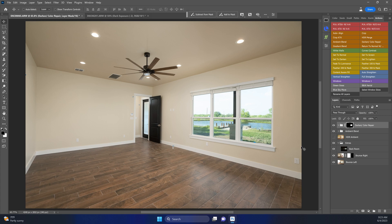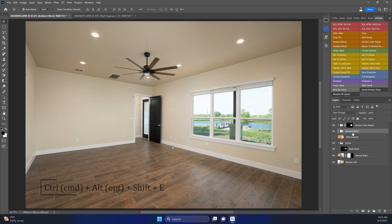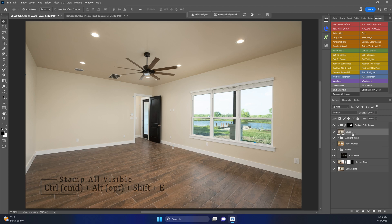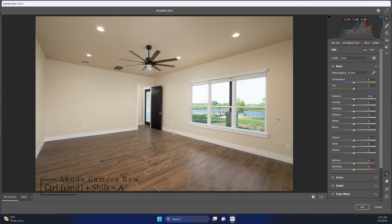Then from here we can go ahead and finish this image. On this ambient blend, we'll do a Control or Command, Alt or Option, Shift plus E to stamp all visible. We'll do a Control Command plus Shift plus A to open up our Camera Raw. This room is a little dim, so let's just brighten that up a little bit.